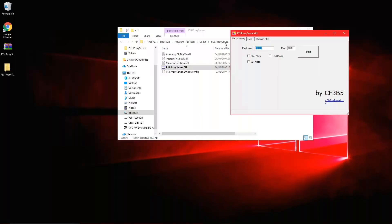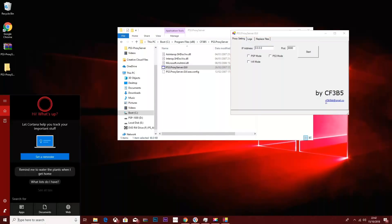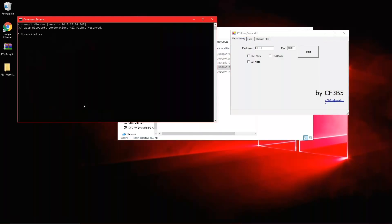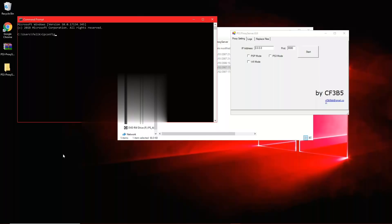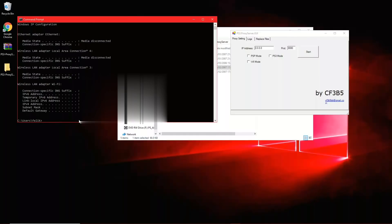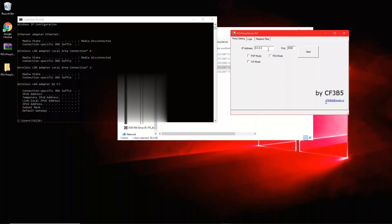Before doing anything else, we need to type our IP address. To get it, simply launch Command Prompt and type in ipconfig. Look for the IPv4 address — that is your IP address. Type it into the proxy server application, then click on PS3 mode and click Start.